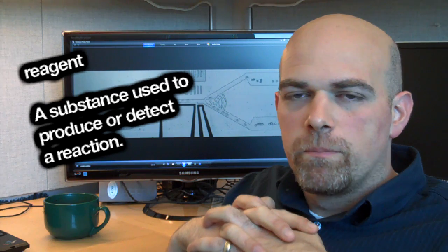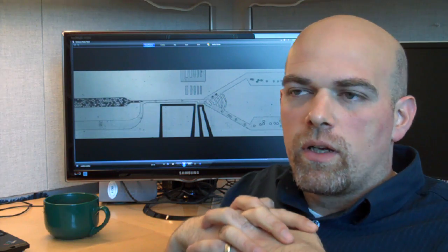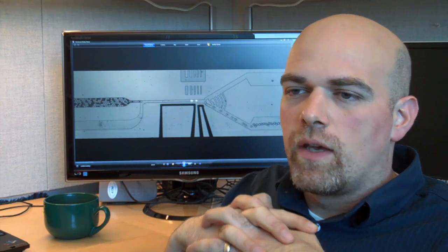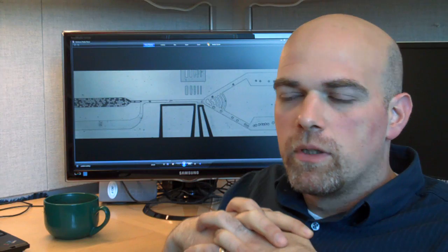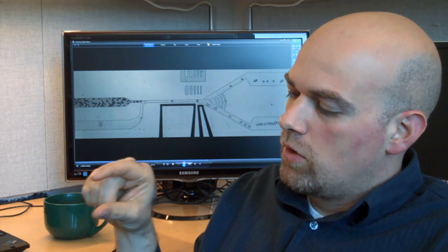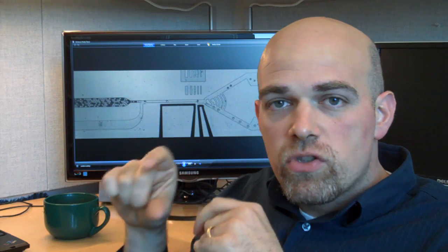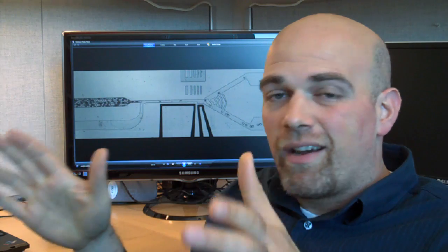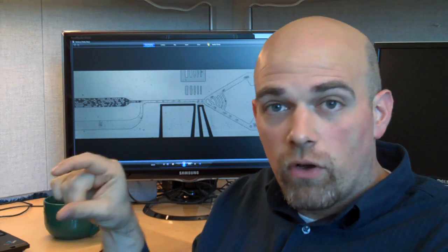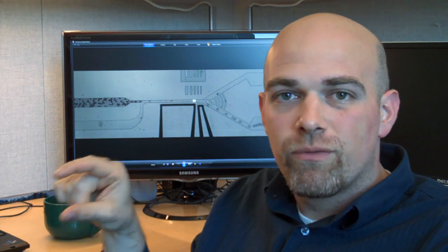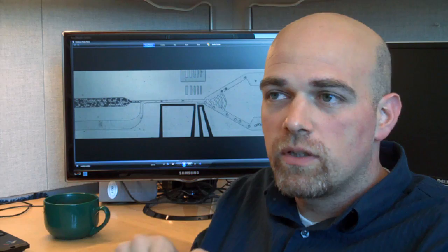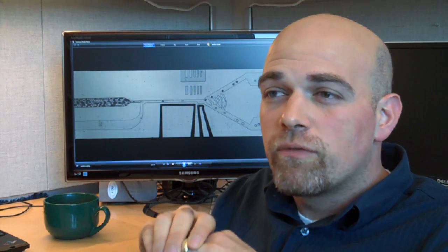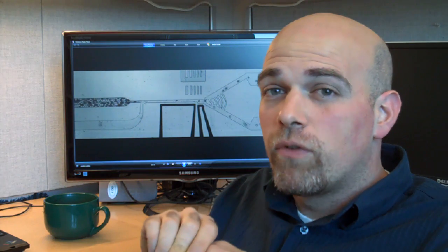The reason this microfluidics-based approach is so effective is that you miniaturize the volume — the test tube volume — down to a size that is almost inconceivably small. A test tube is usually about a milliliter or 100 microliters of reagents. The droplets in my system are so small that you could fit an entire warehouse full of test tubes into the volume of one test tube. That's about a million-fold reduction in size and volume, and about a million-fold increase in reaction rate.